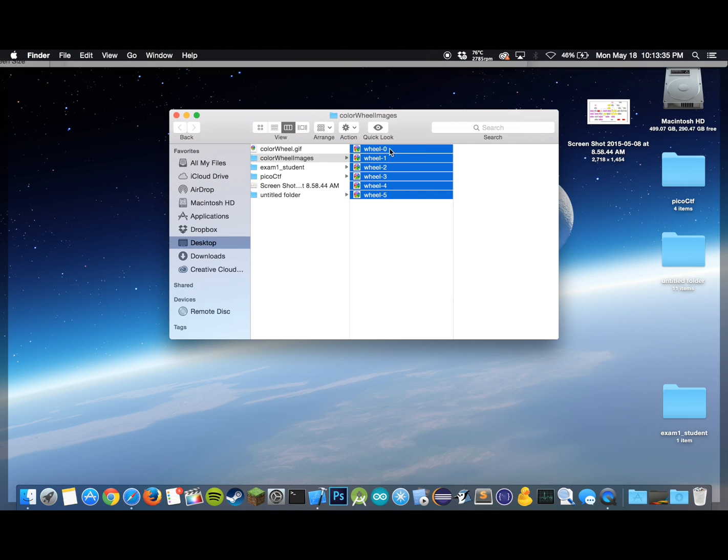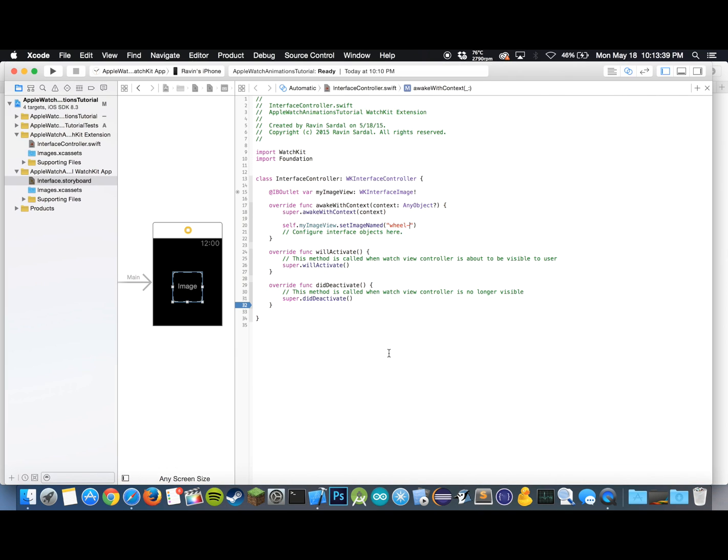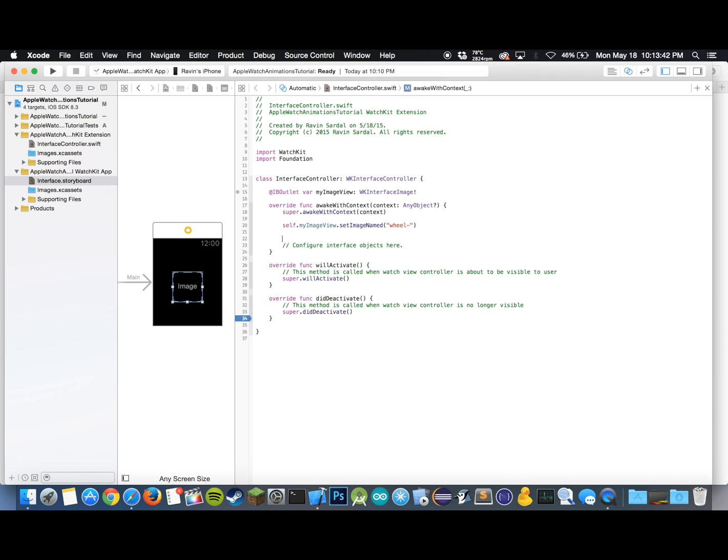specifically call it wheel dash zero, wheel dash one, all the way to five, so our six images are there. In the next line we want to animate the images and basically increment the counter and then repeat it.